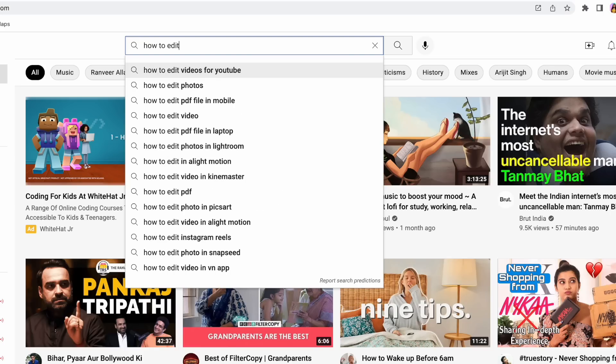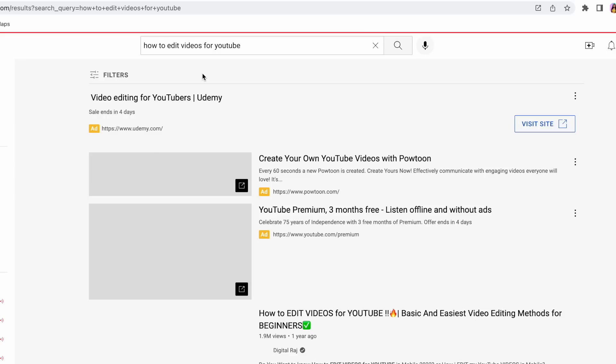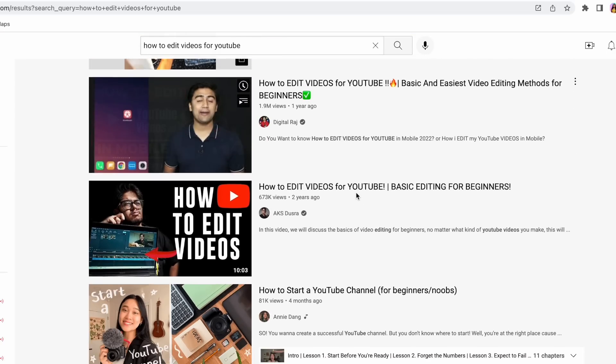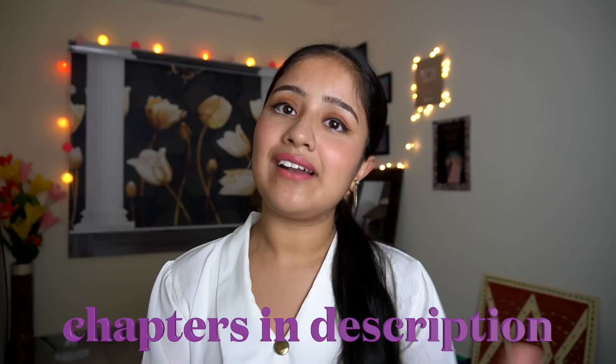Hey guys, welcome or welcome back to my channel. This video is a very requested one — how do I edit my videos. Talking about my editing journey, I started editing when I opened my YouTube channel and I have learned editing completely from scratch, just like you, watching YouTube videos, learning from the best editors on their channels, experimenting on my own. So without wasting time, let's dive into the video.